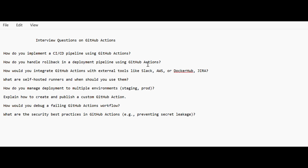Next: how do you handle rollback in a deployment pipeline using GitHub Actions? Explain how versioning is maintained and how you've written a workflow to rollback if an issue occurs. Also: how have you integrated GitHub Actions with external tools like Slack, AWS, Docker Hub, or Jira? Every pipeline should have proper tickets created, so explain how you've integrated with Jira or Slack as part of your organizational workflow.